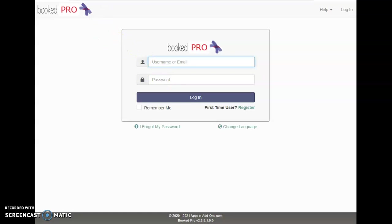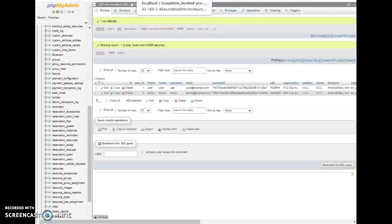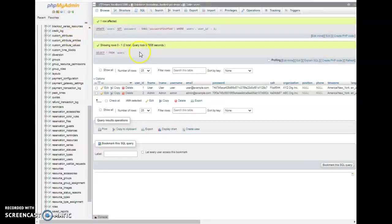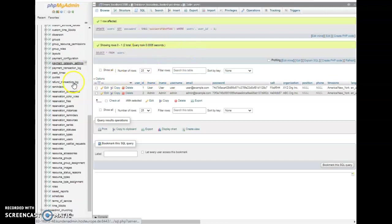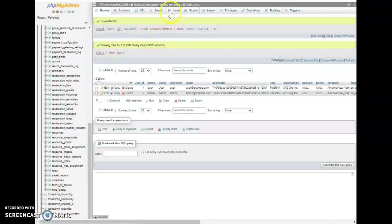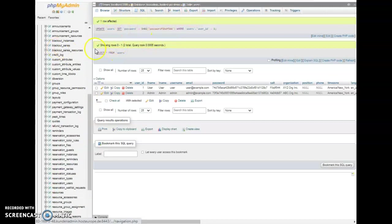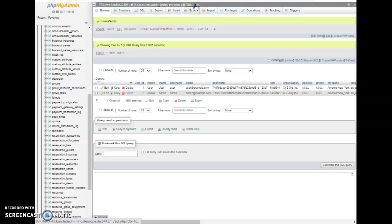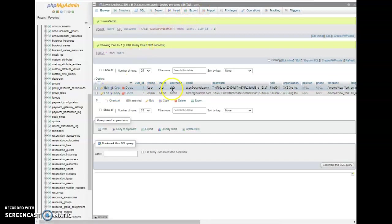I just want to show you that we are really going to change it here and we come over here and get into the database and go down into the users. We're in the users table and we've only got two users: the user and the admin.